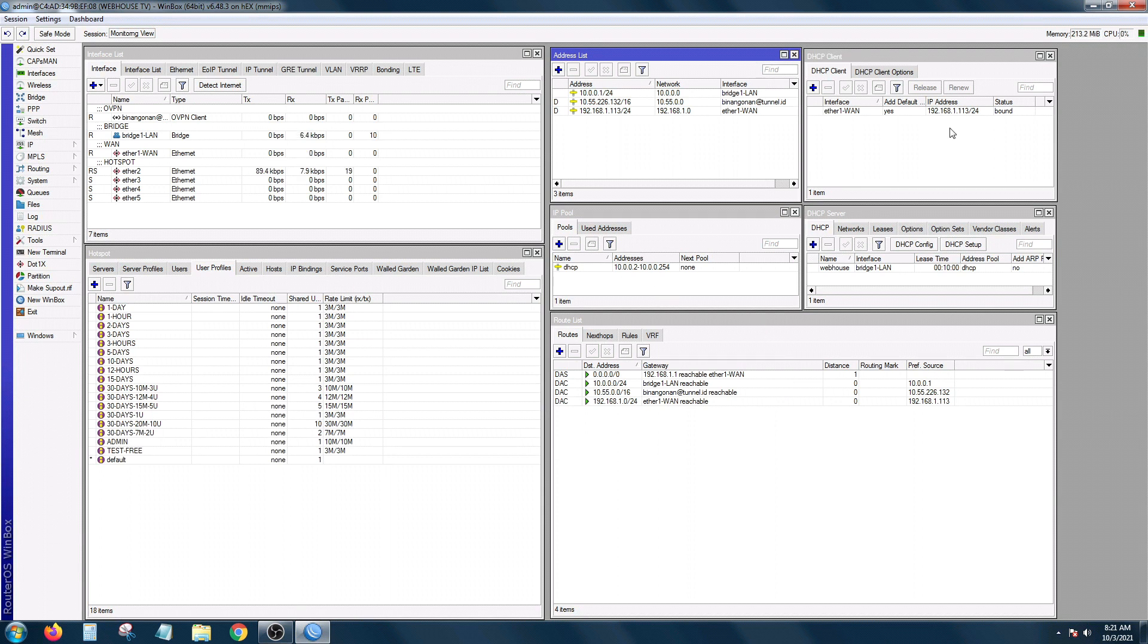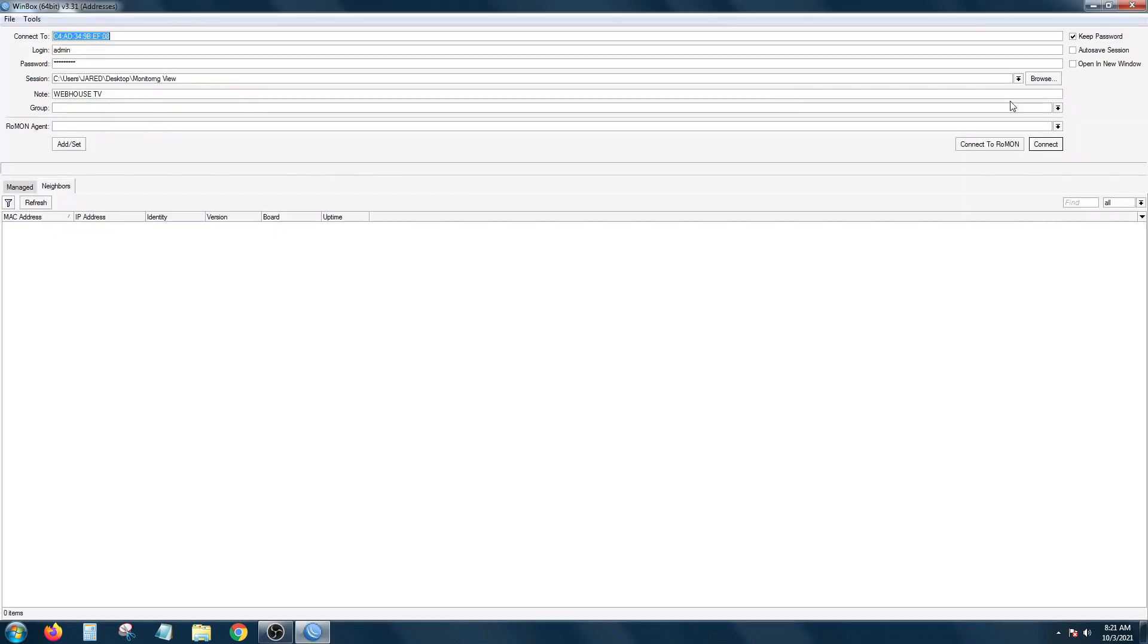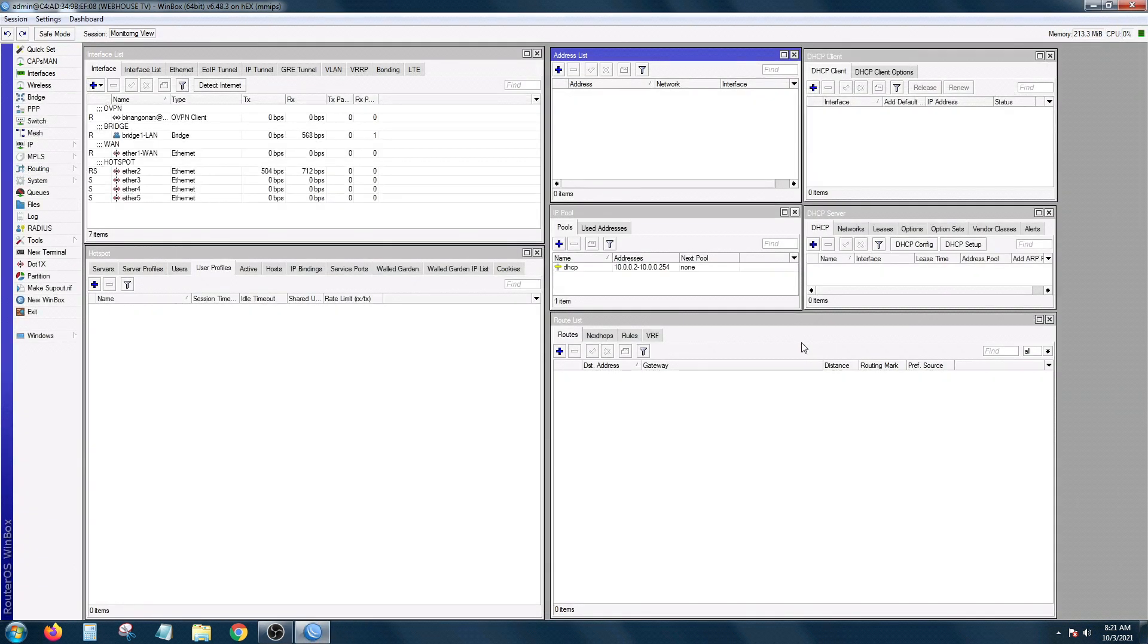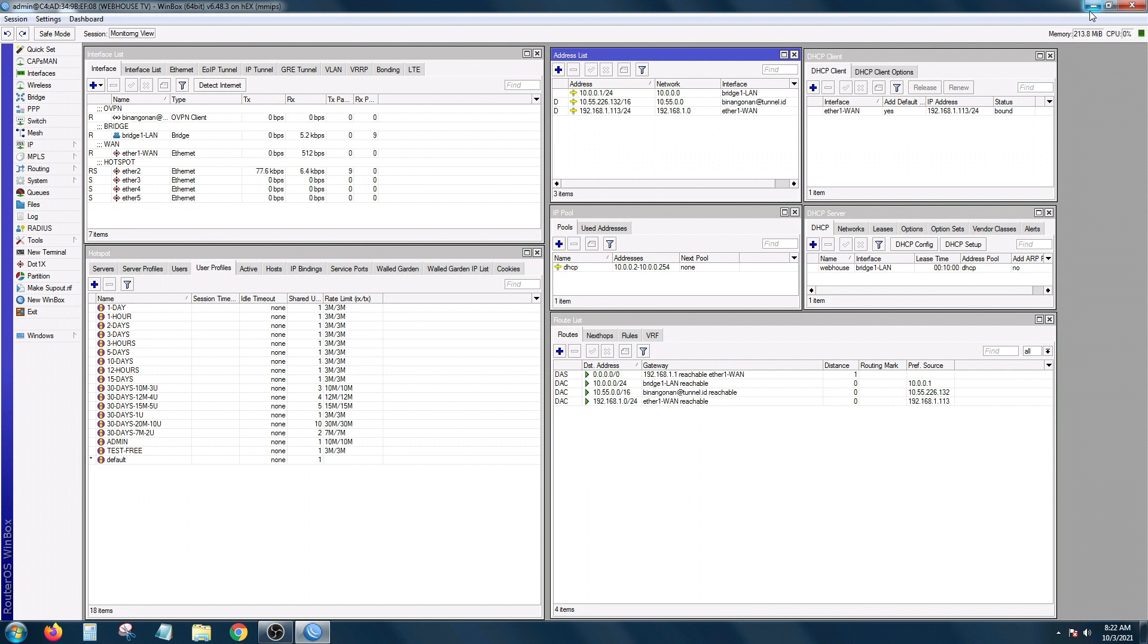If I'm going to close this, and since my auto save session is unchecked, monitoring view pa rin. And then I'm going to open it. It's still back again. So that's also another tip to use the session view. Please uncheck the auto save session if you don't want to make some changes in your save session.